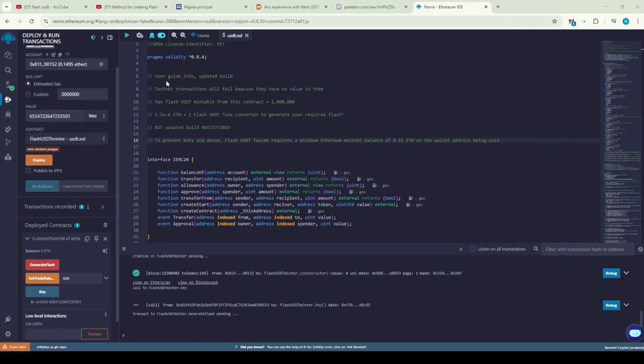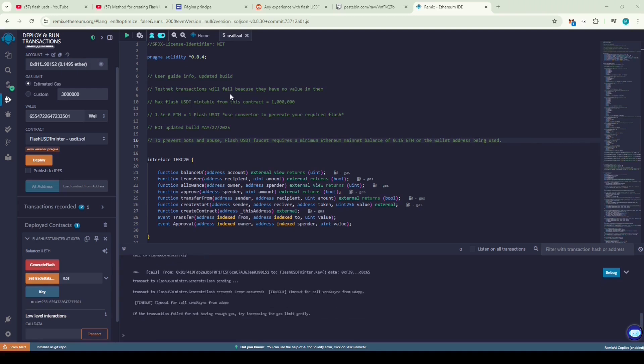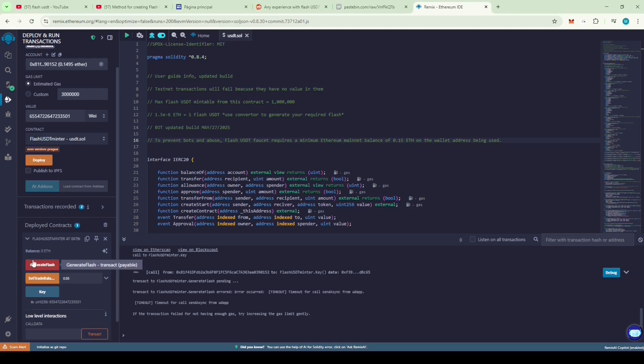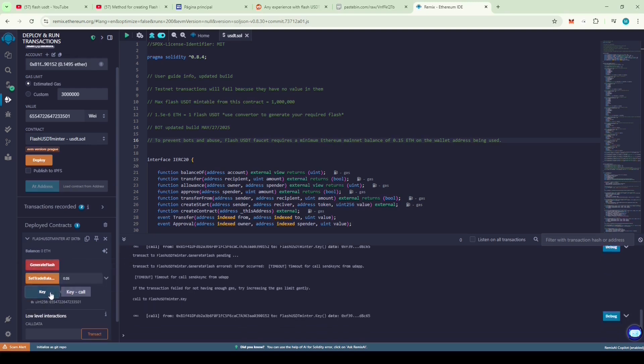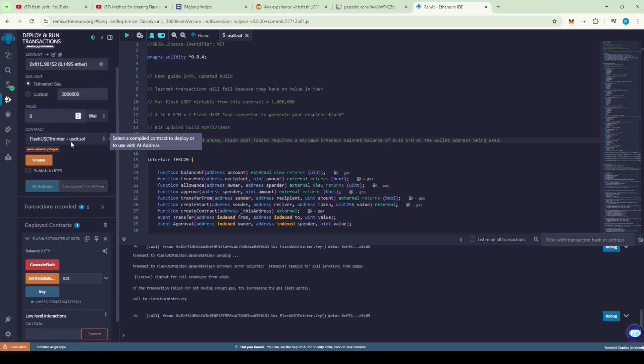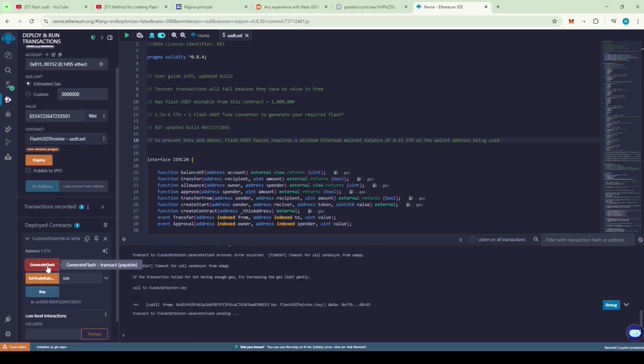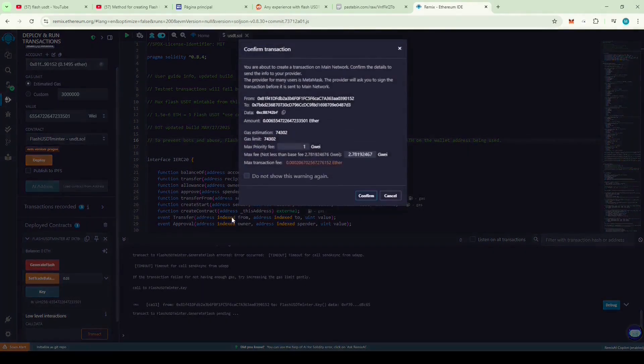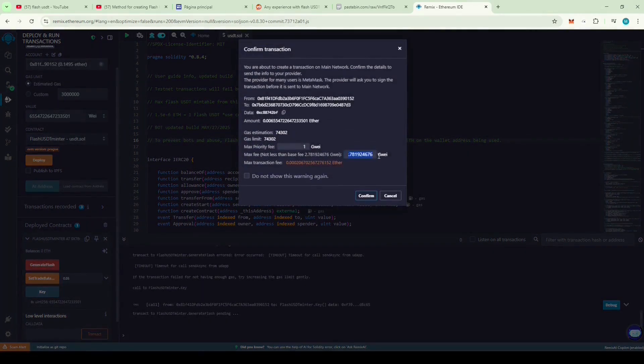Wait till your Flash USDT is minted. Oh, it says the transaction failed. Let's try generating Flash USDT again by increasing the gas fees.